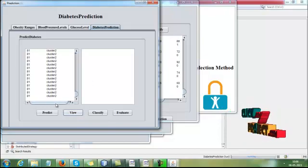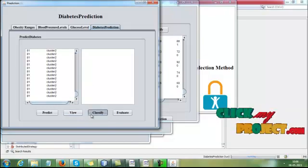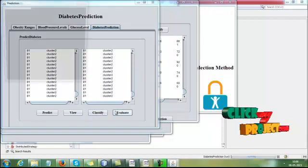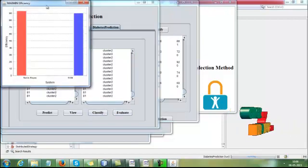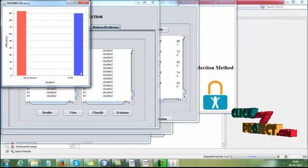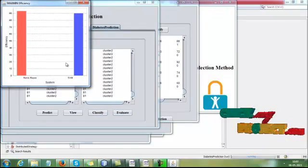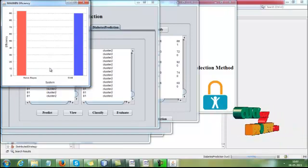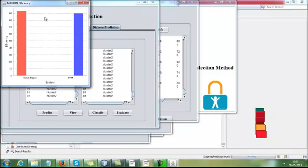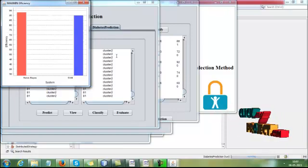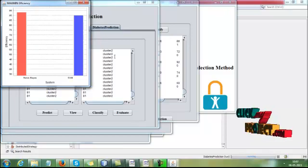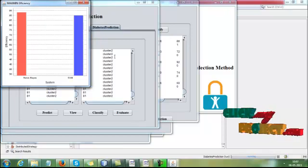The results are displayed here. Then click Classify, then click Evaluate. Here, we are evaluating the database and algorithm, and comparing with SVM using time efficiency. This is the complete demo of our process.